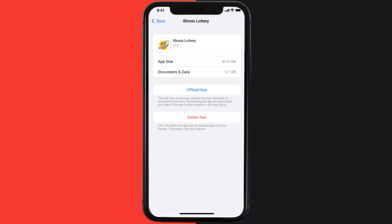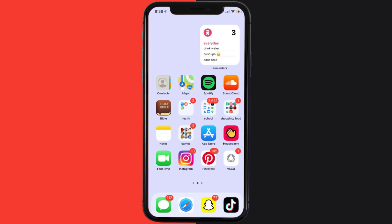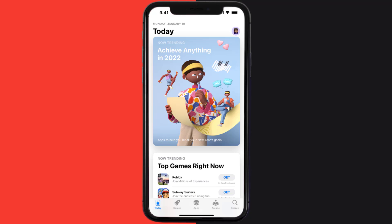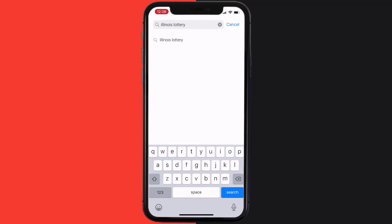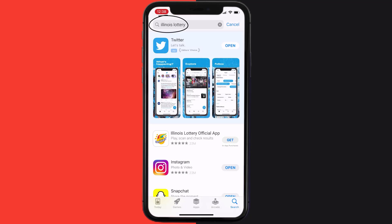But if it doesn't, then you need to completely reinstall the app. Follow the on-screen instructions to navigate all the way to the app page. Once you're on this screen, tap on Delete App to uninstall the app from your device. Once uninstalled, open up the App Store and search for the Illinois Lottery app in the search bar, then click on the Get button to install it back on your device.